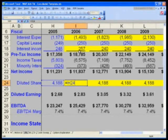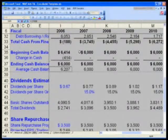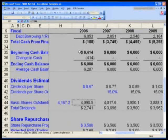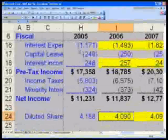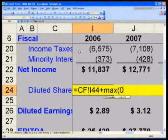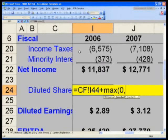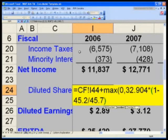Now that we have share repurchases, in cell I-24 we will overwrite this cell. Enter: equals, then Control Page Down to the cash flow statement and grab cell I-44 — that is your current basic shares outstanding. Then modify the formula as follows: I-44 plus MAX(0, 32.904 times (1 minus 45.2 divided by 45.7)). This is the treasury method of adjusting for diluted shares outstanding using diluted options.